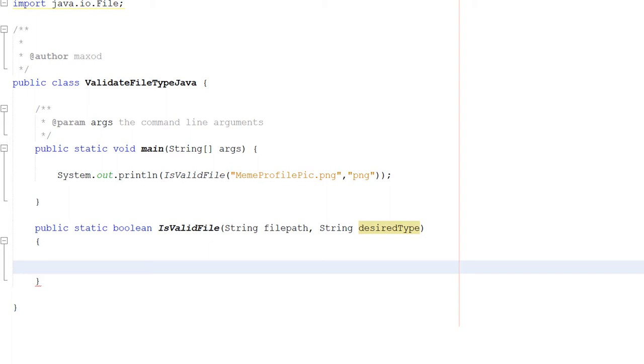Today we're validating the file type of a file. You might be thinking, Max, why do we need this? Let's say you've got an app, maybe Steam for example, and you can upload a profile picture.